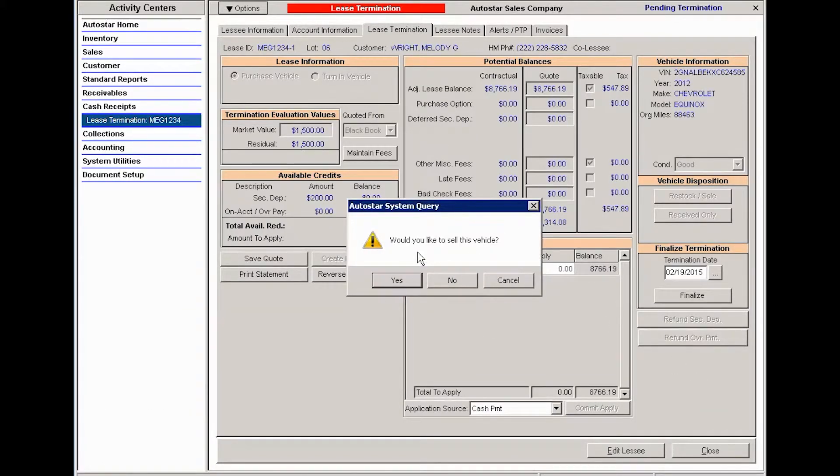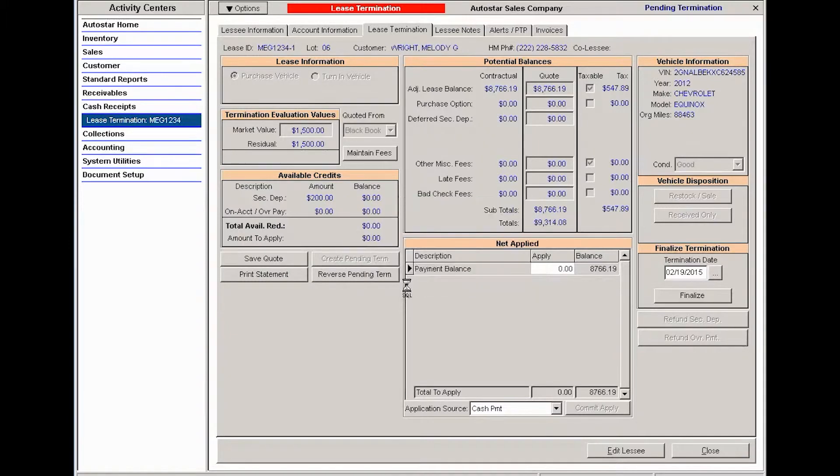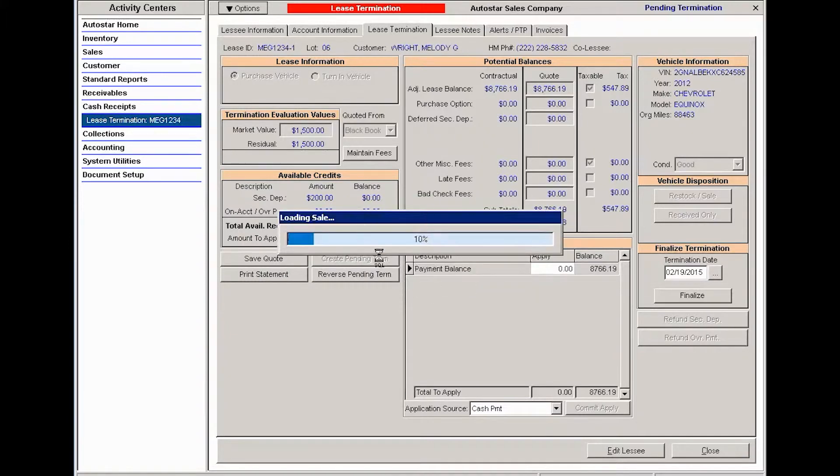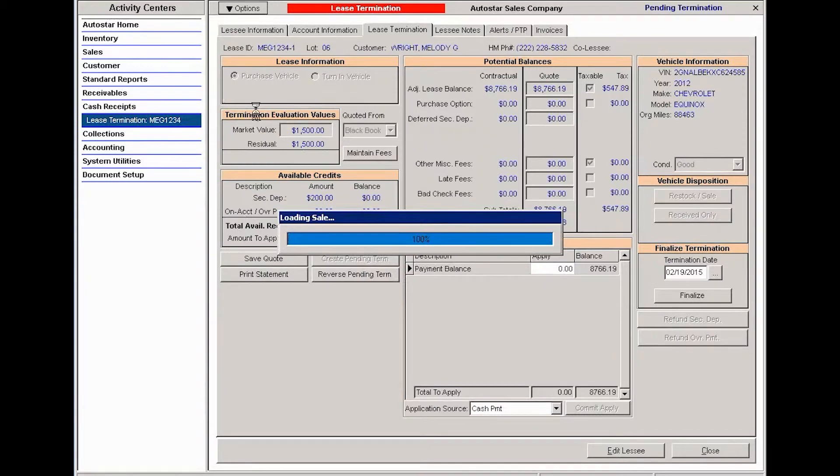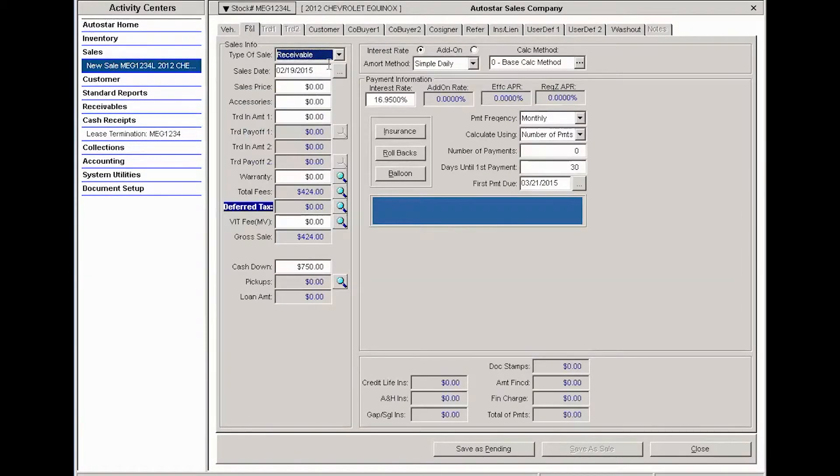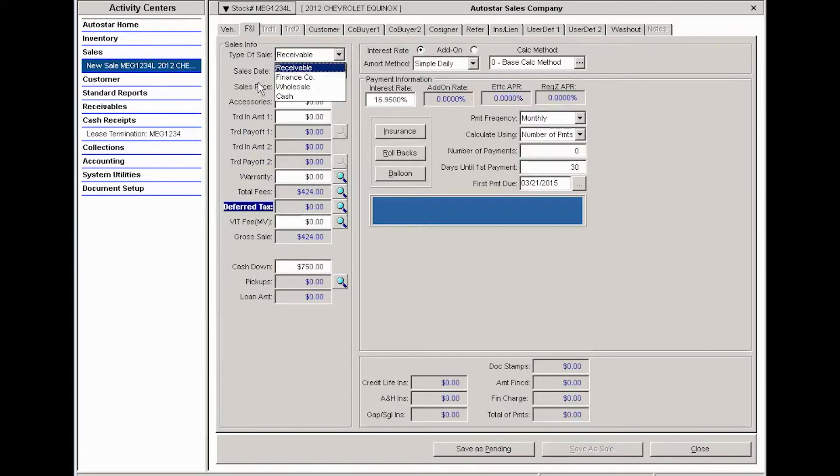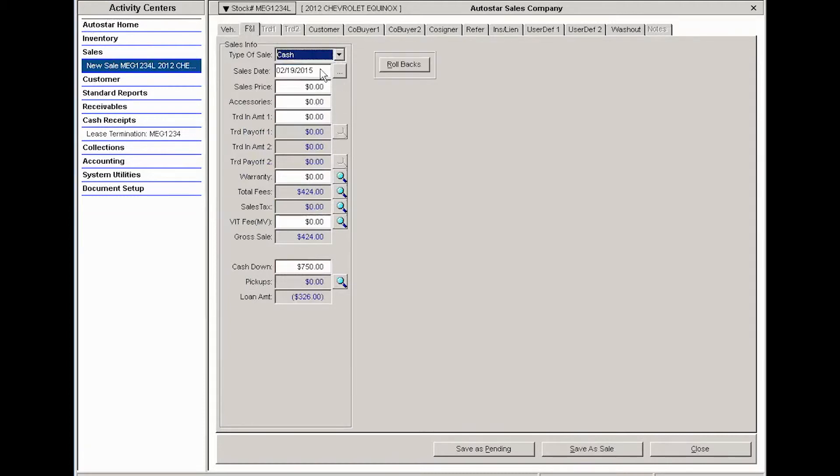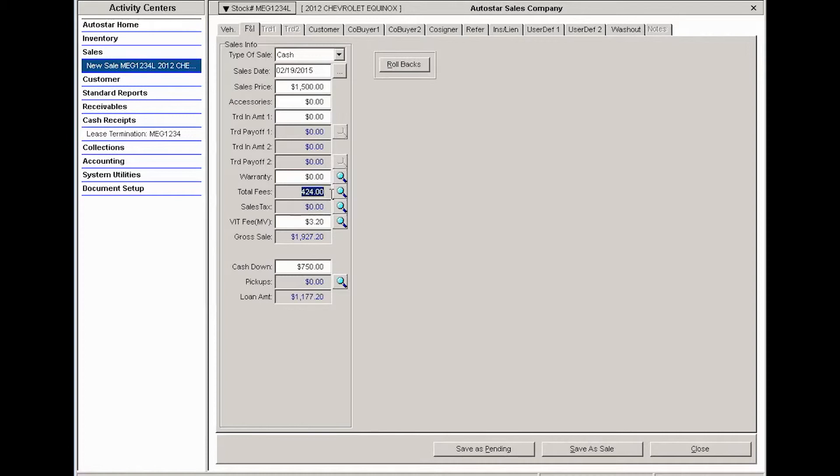Well, if the customer is purchasing the lease, then yes, I want to sell that. So the system will come over and load an actual sale in the sales activity center. I can come over, and I could, if the situation granted it, create a receivable sale, but I'm going to do a cash sale. The customer is going to purchase this. I'm going to put in the residual amount, and I'm not going to be charging fees.